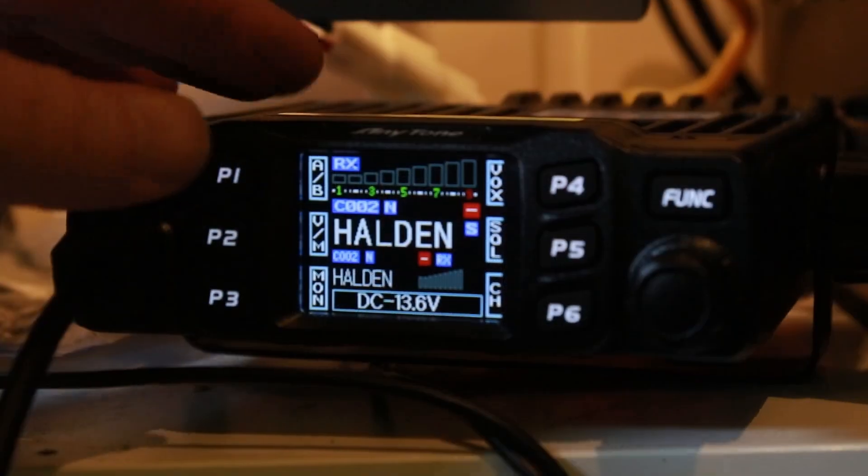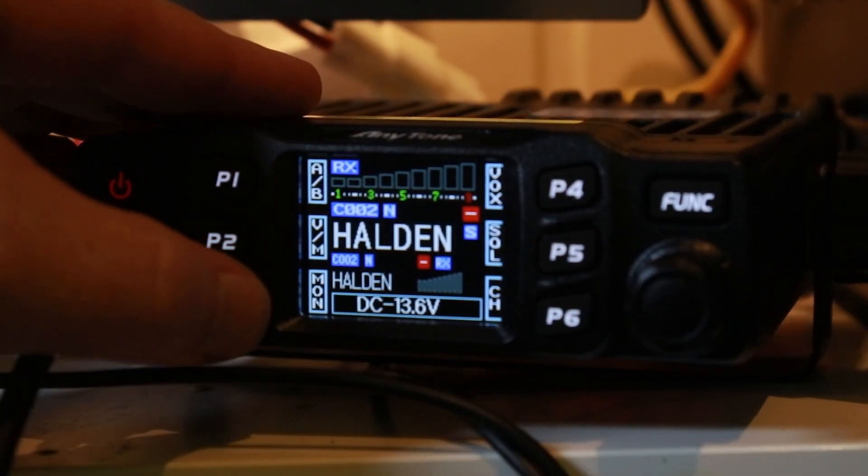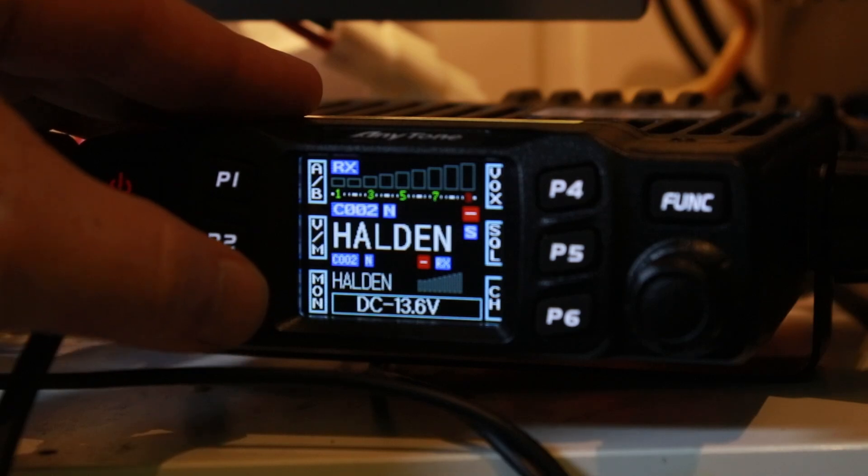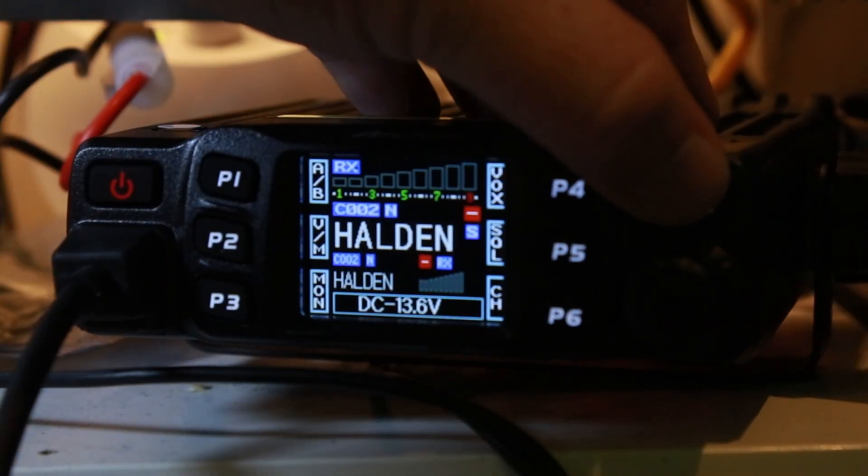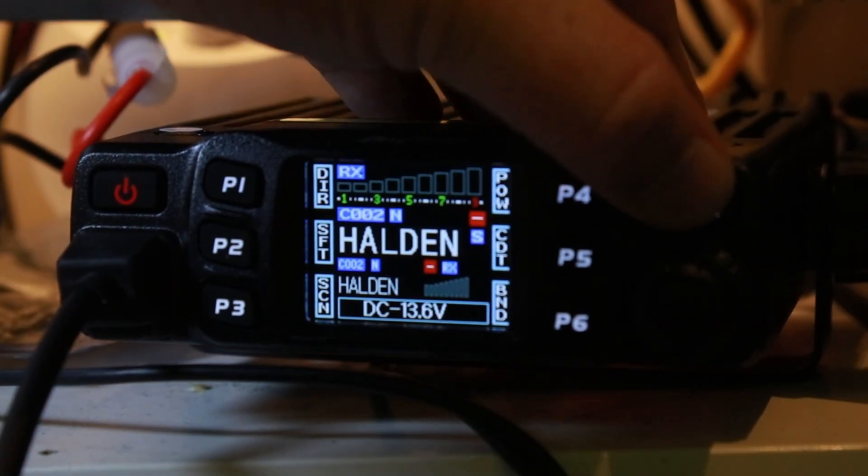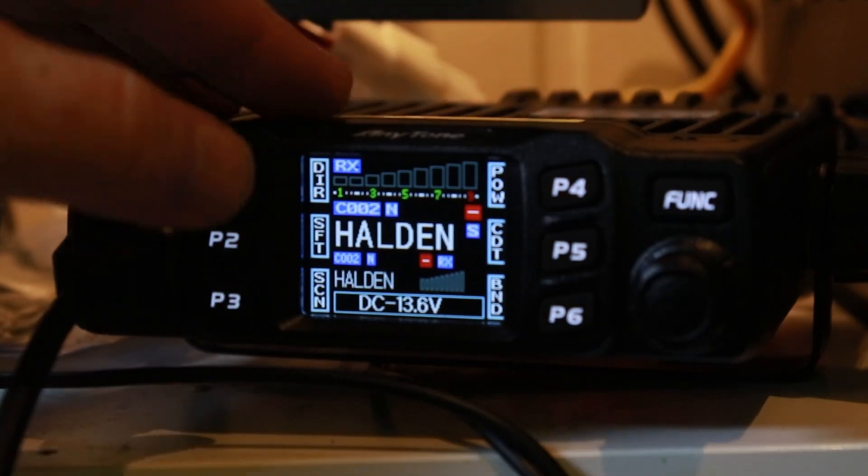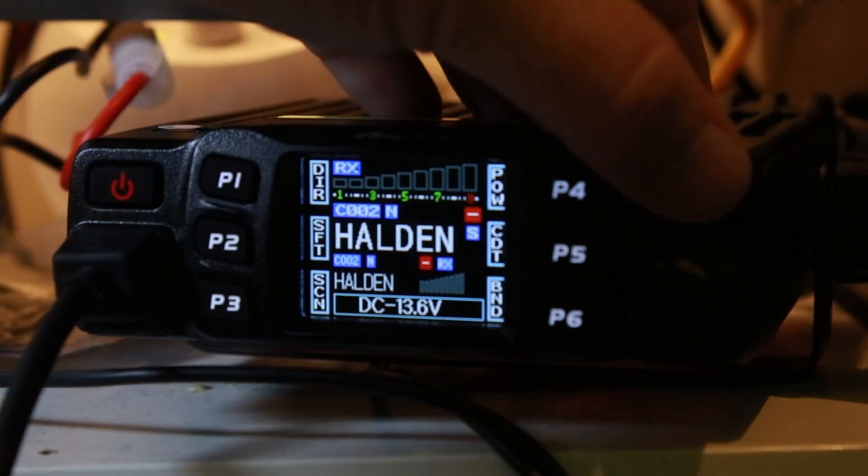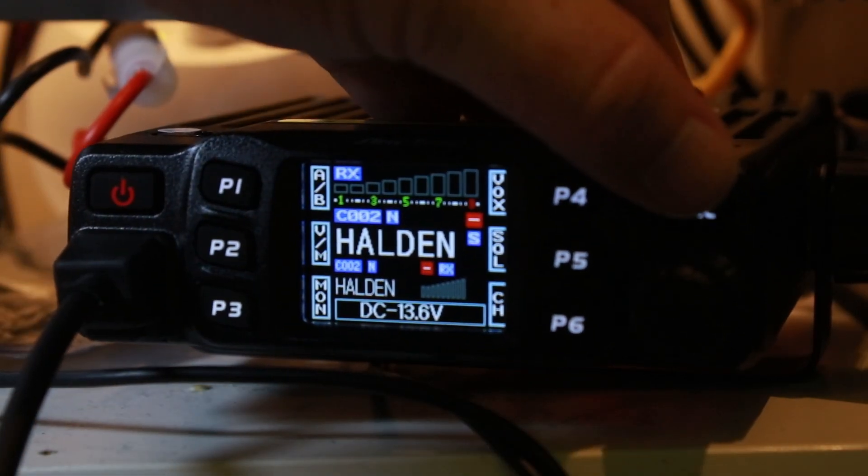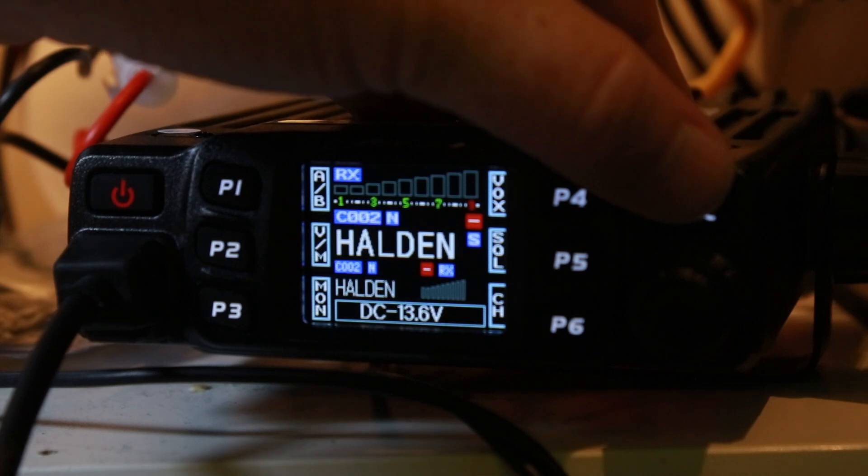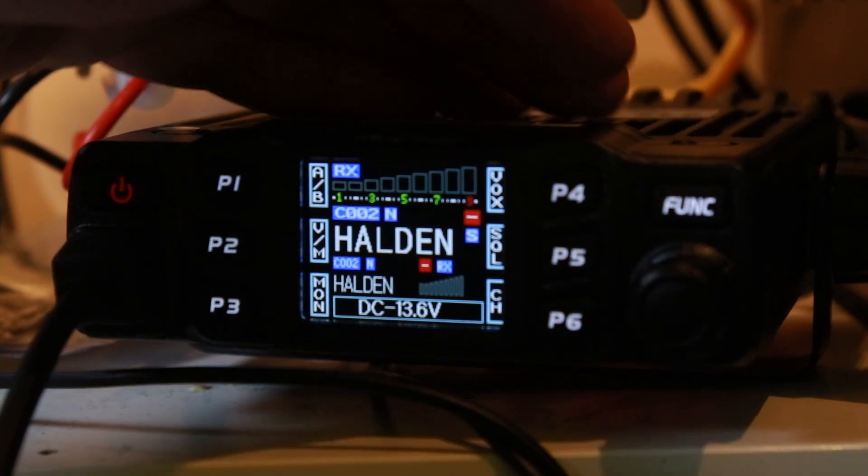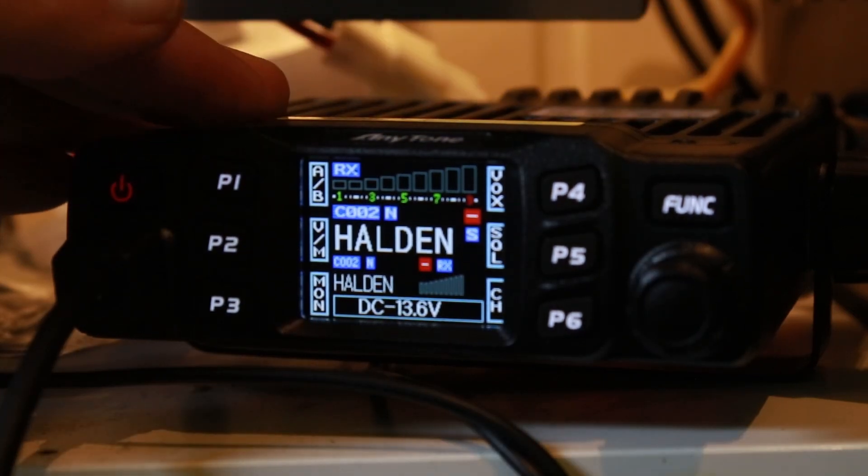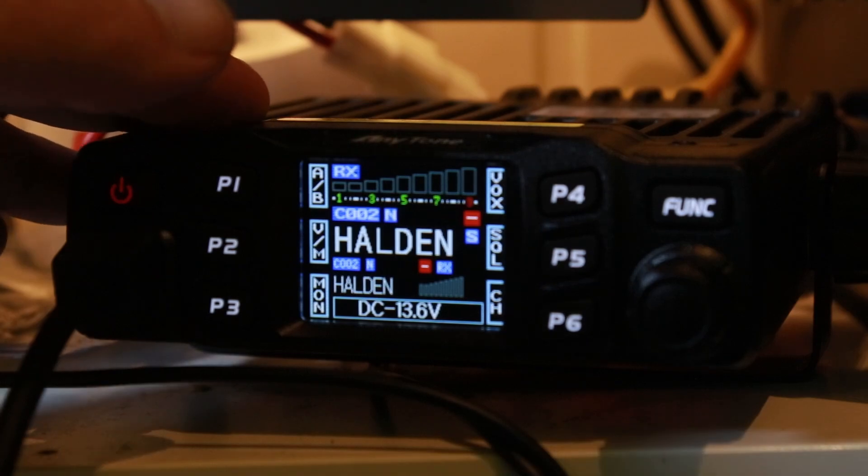Before we start programming, I want to talk about the ergonomics of the radio. The radio has six programmable function buttons in the front which is really nice. On the screen there are functions to that button, so when you press the function button the function changes. You have pretty much every setting on the front panel which is really nice on this radio.